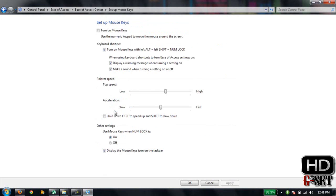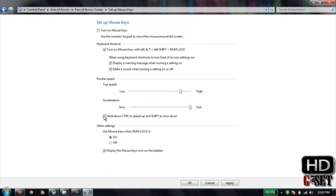Here you can adjust the speed of your pointer and acceleration in Pointer Speed. If you want to speed up your mouse, you can press Control to speed up your mouse. Just hold it and make sure it is turned on.